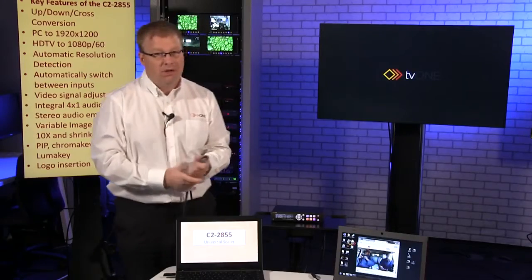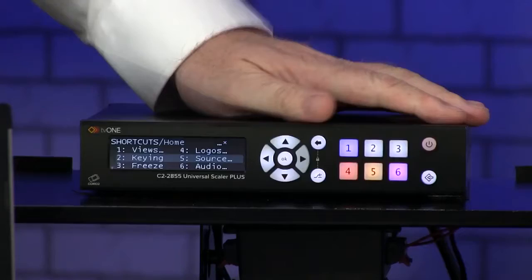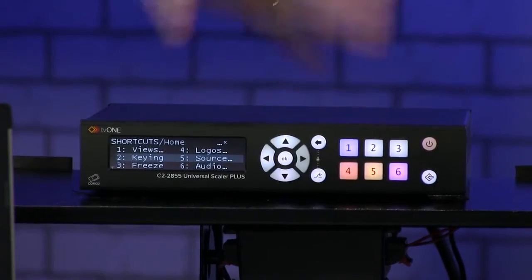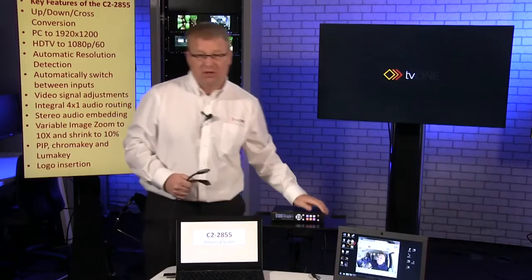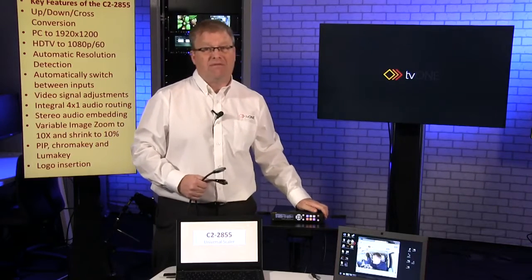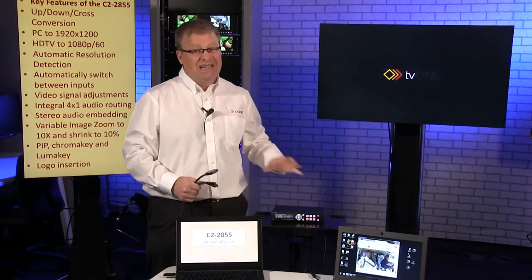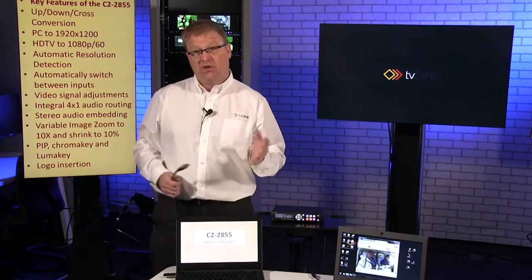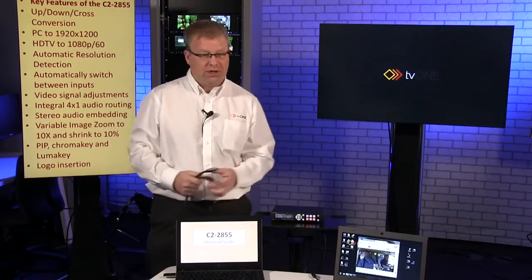One of the great features on the C2 2855 and the other products in the range as well, the 2755 and the 2655, is auto switching.